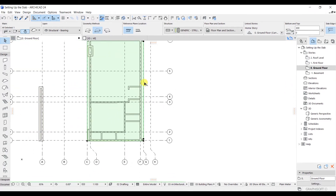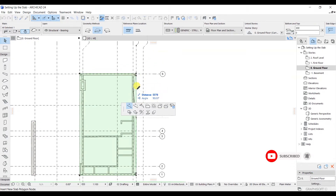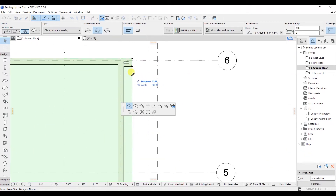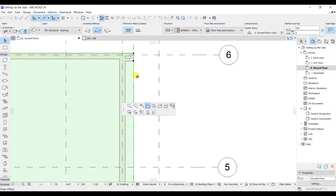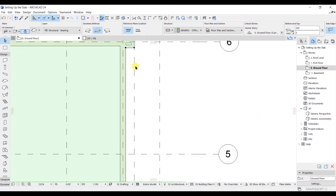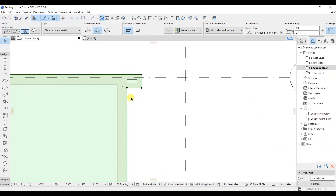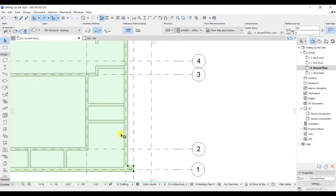Now if you select this whole line, you can shift it in a direction using these nodes. You can also use the offset edge option to trim this part to a certain level, and you can see that we have successfully offset this part without any problem.